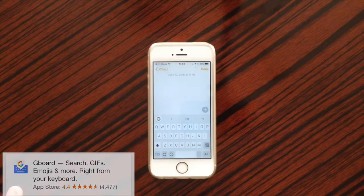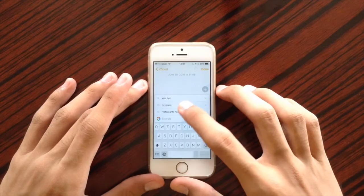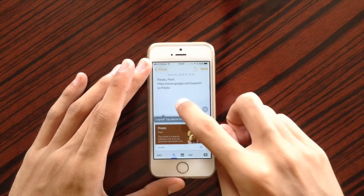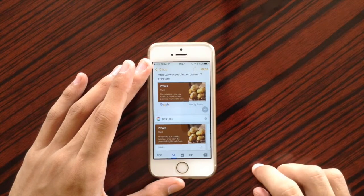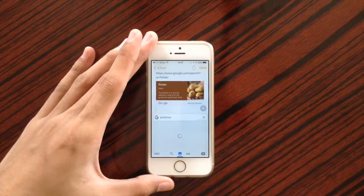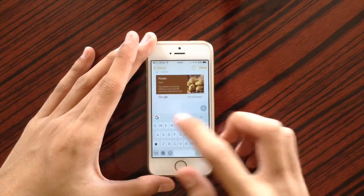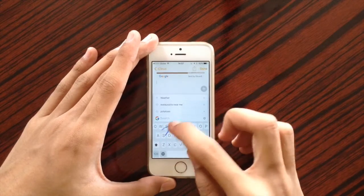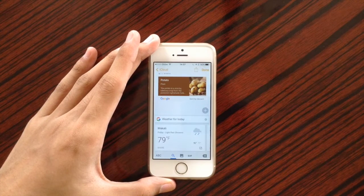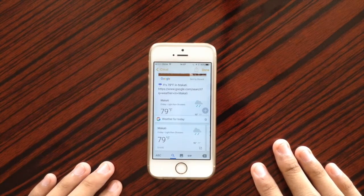Next keyboard is Gboard. Gboard is like having a mini Google search inside your keyboard. For instance, you can search for 'potatoes' and it searches the web, and once you find the information you like you can tap it and paste a Google search card. You can also search for GIFs and images. For another example, searching 'weather for today' brings up a result you can tap and paste as a card.